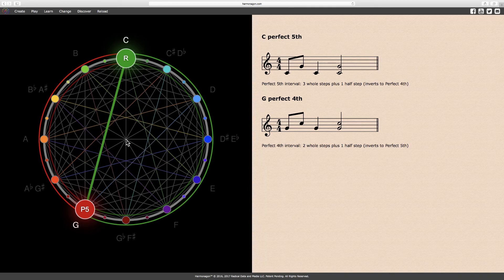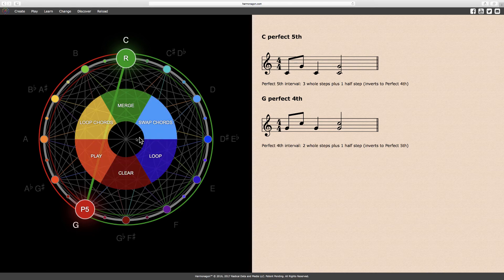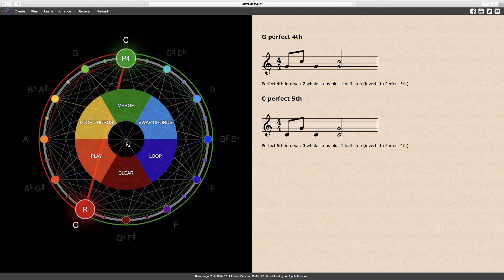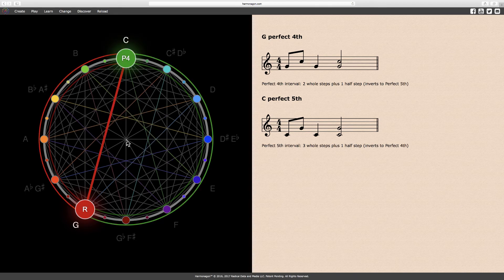A perfect fifth is constructed of three whole steps plus one half step, indicated here by the green line and arc. While a perfect fourth is constructed of two whole steps plus one half step, shown with the red line and arc. Both intervals — the C perfect fifth and the G perfect fourth — use the same two notes. Only the order and function has changed.